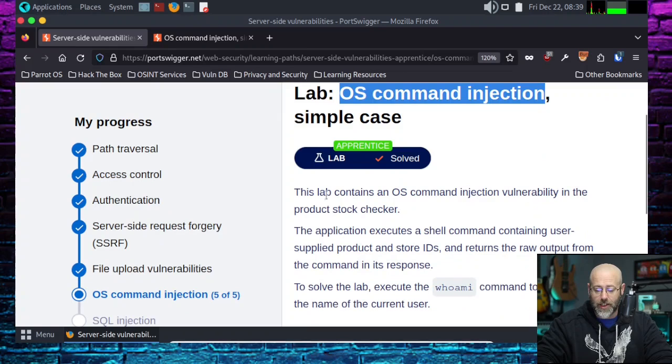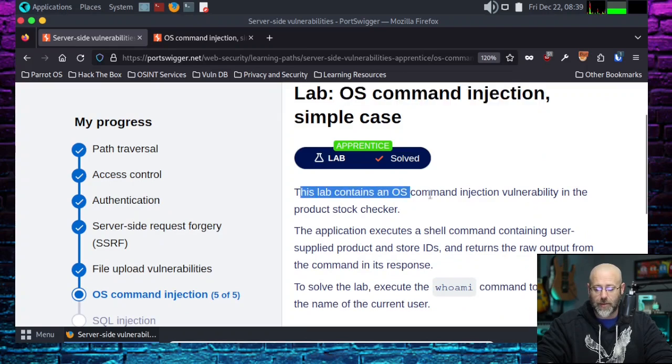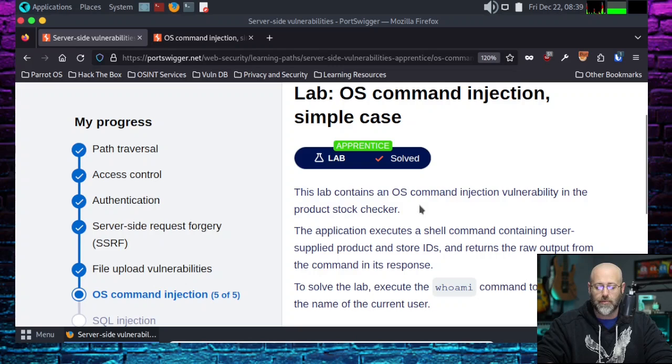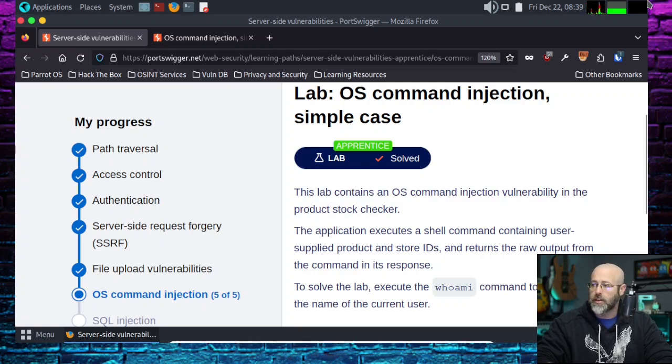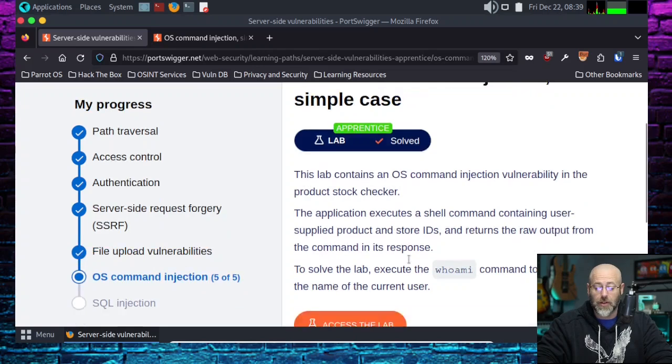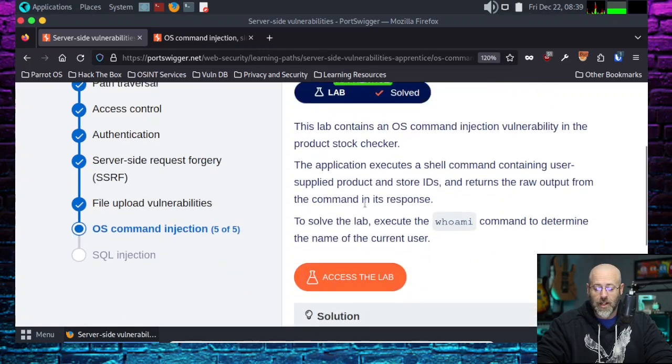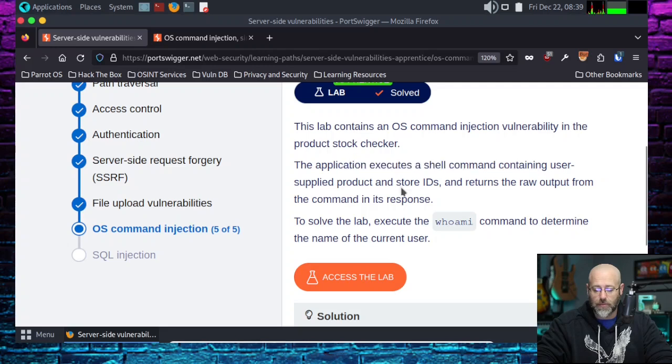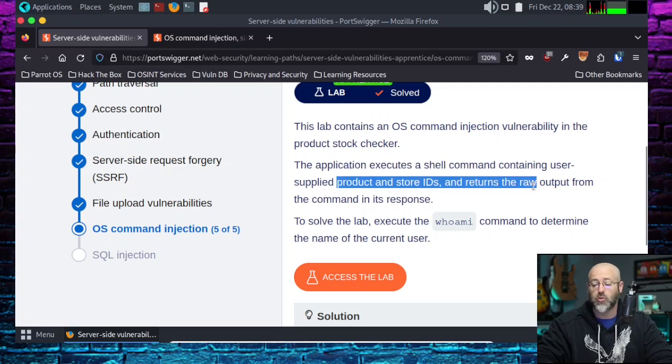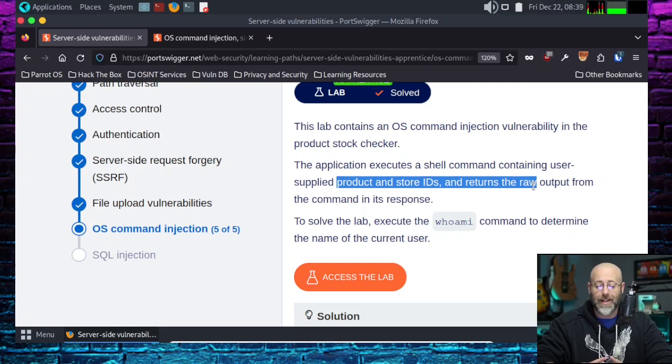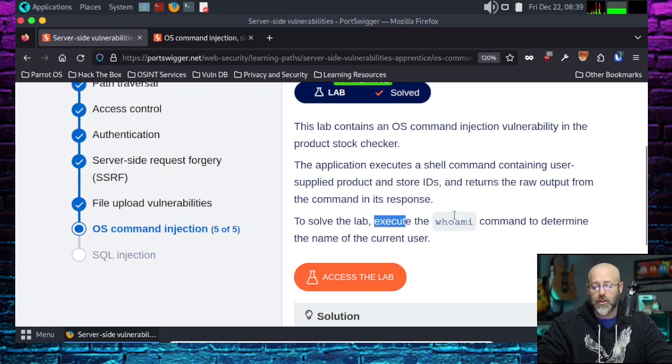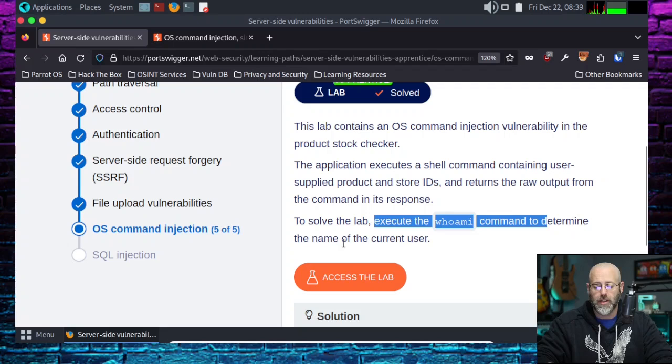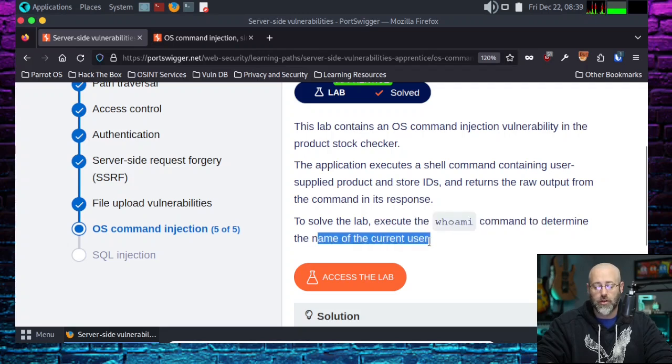So let's get into the nitty-gritty of this. This lab contains an OS Command Injection vulnerability in the Product Stock Checker. The application executes a shell command containing user-supplied product and store IDs and returns raw output from the command in its response. To solve the lab, execute the whoami command to determine the name of the current user.